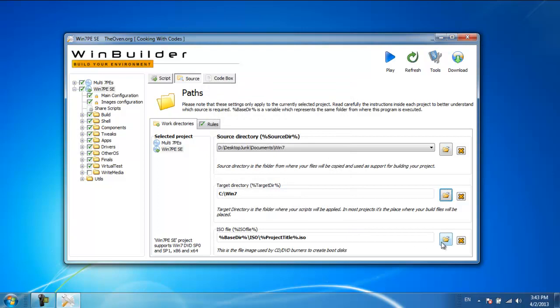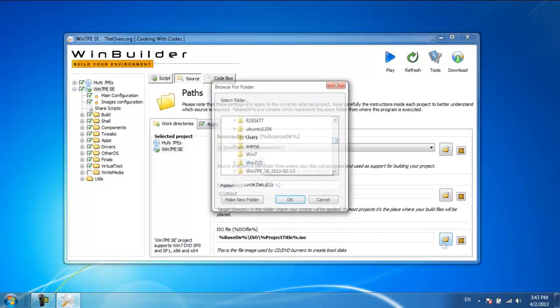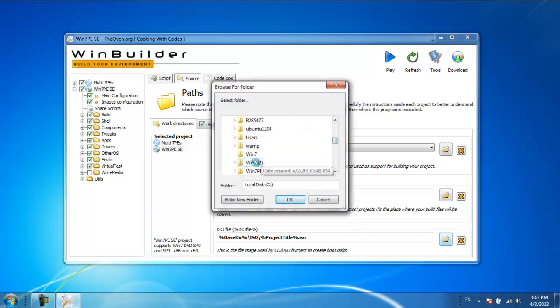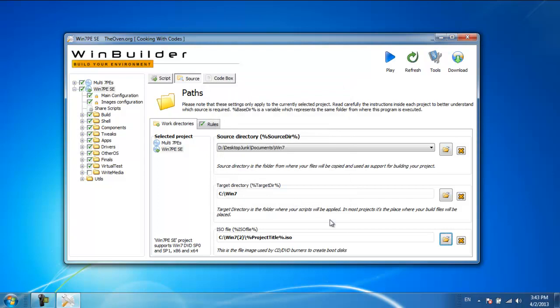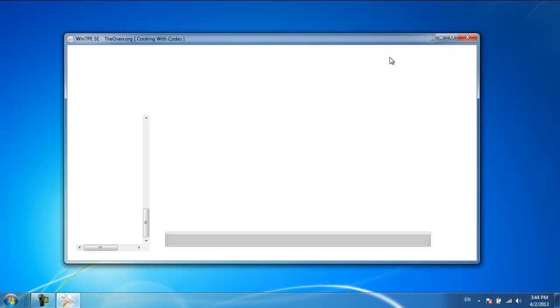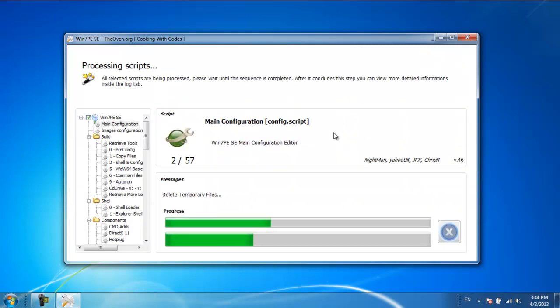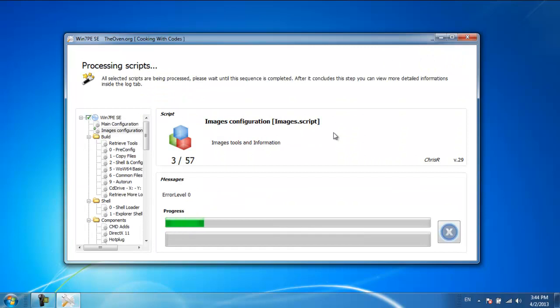Now browse for the ISO file by clicking on the folder icon. This file image is used by the CD-DVD burners to create boot disks. Once you're done setting the target directories, click on the Play icon available at the top of the window. As a result, you'll be redirected to the Processing Scripts screen.